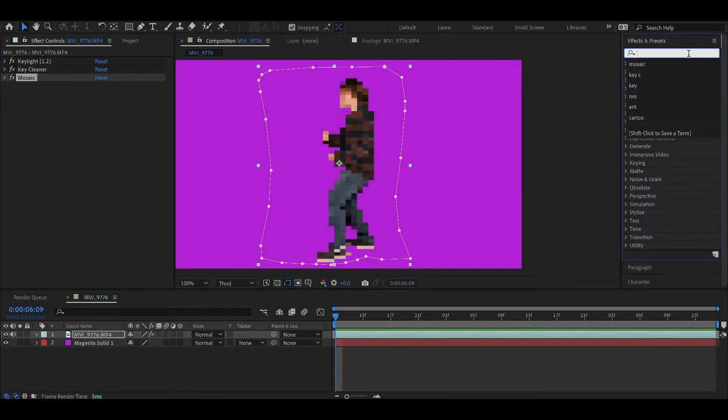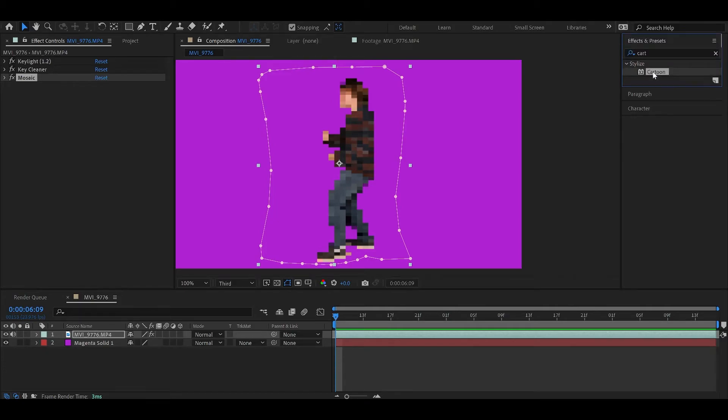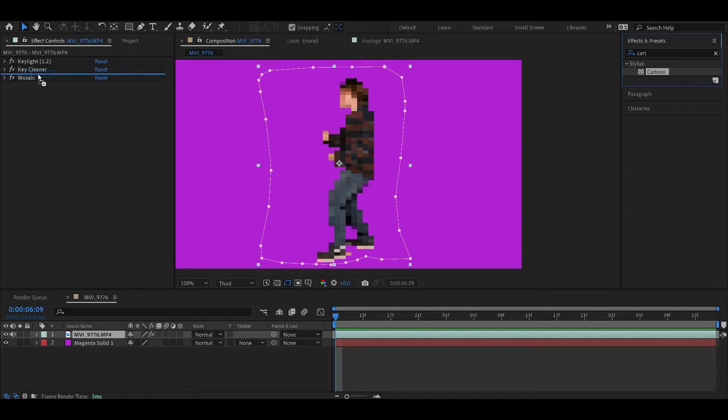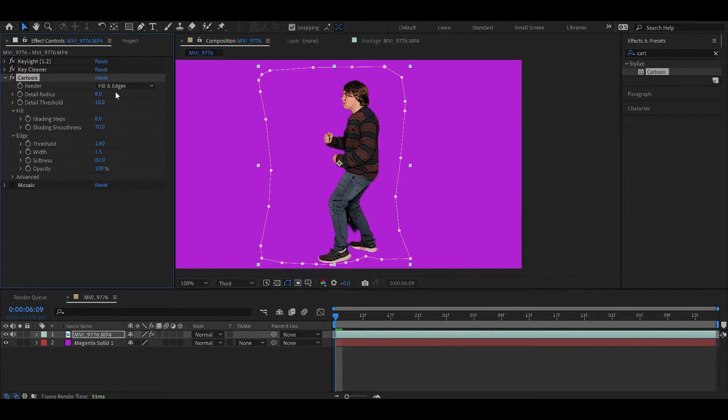What we're going to do now is add the cartoon effect. We want to drag this above mosaic. Essentially we want mosaic to be applied after all of our other effects. I'm going to turn off mosaic just so we can see what this looks like.